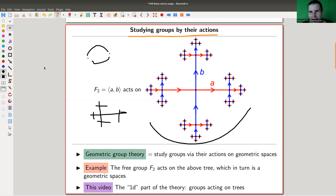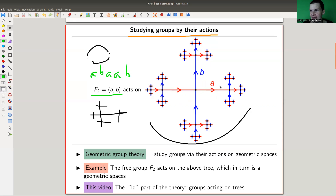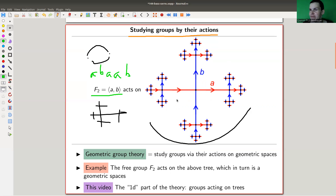My standard example is that the free group in two generators A and B — just words in A and B — acts on this tree, because it's the Cayley graph of the tree, and the action is given exactly by the color code here. So A acts by going rightwards, A inverse acts by going leftwards, B acts by going up, and B inverse acts by going down.